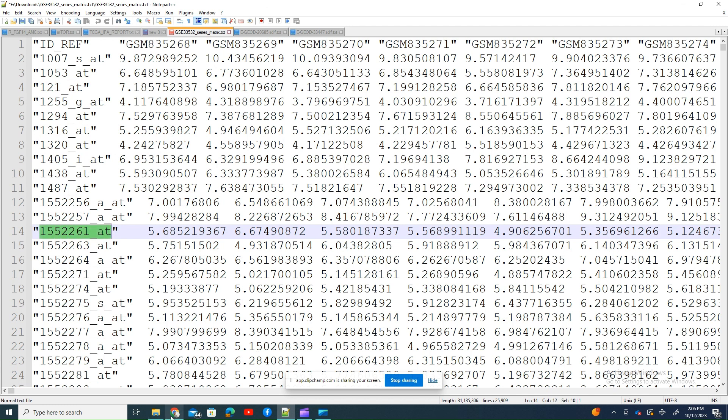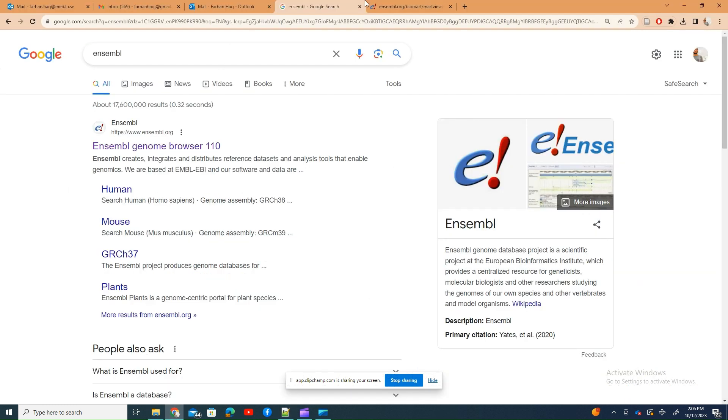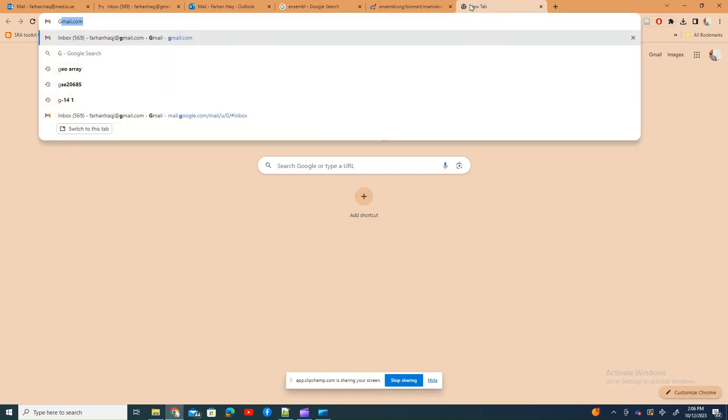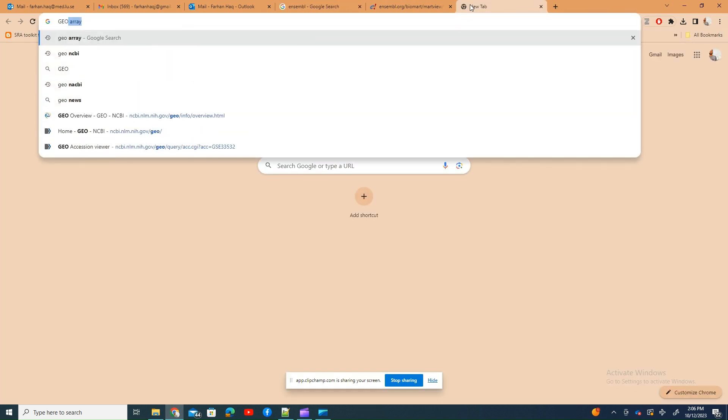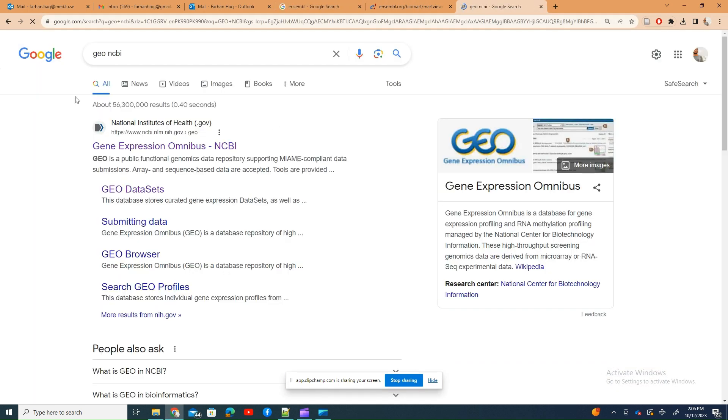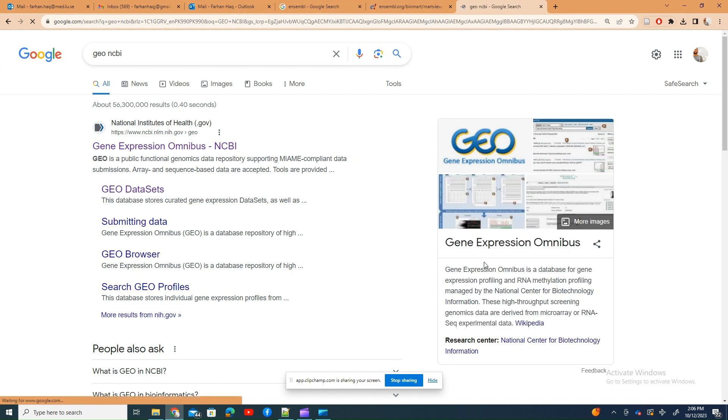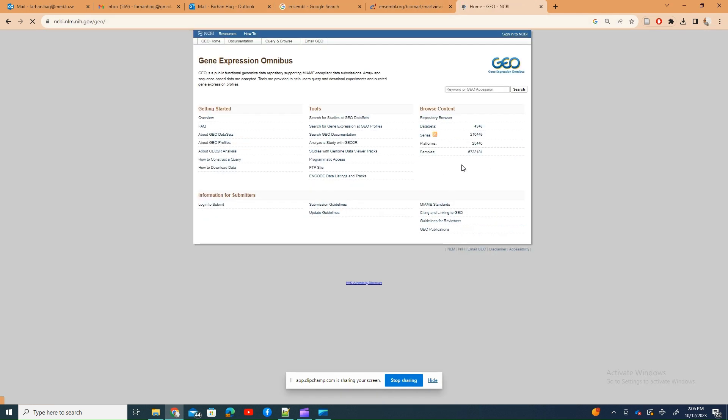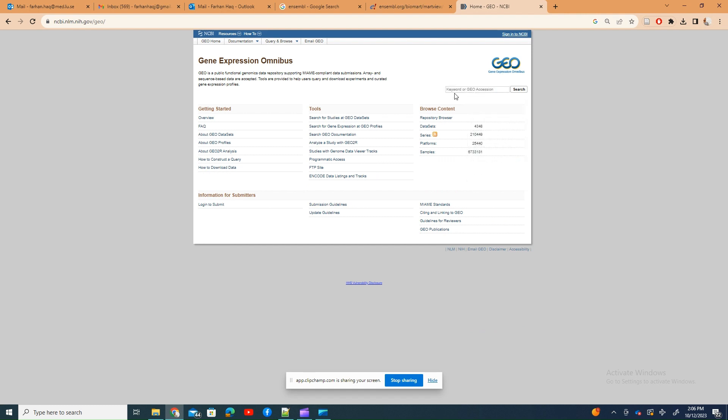So how can you get the information of the genes against these probe IDs? Because sometimes you don't want to do the whole analysis of all the genes, you just want to look for one gene.